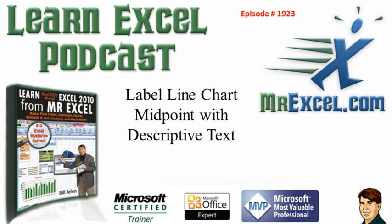Learn Excel from MrExcel Podcast, episode 1923, Label Line Chart Midpoint with Descriptive Text.